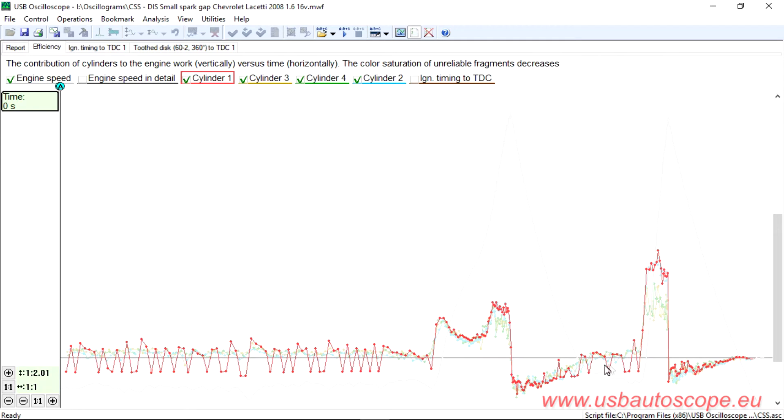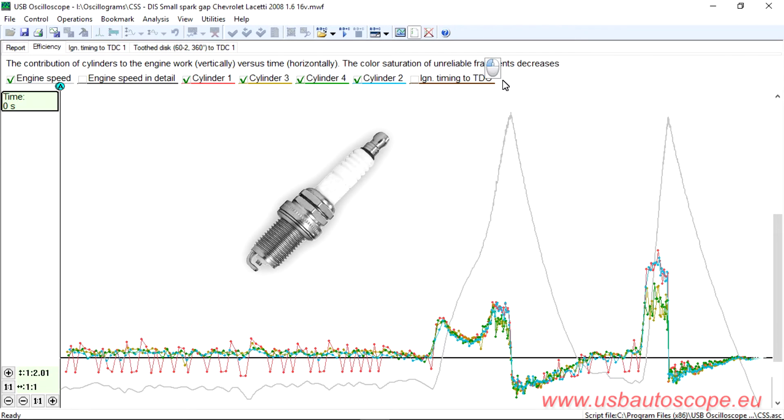This is a typical example of a spark plug gap being too small. The too small gap was confirmed as being the problem.